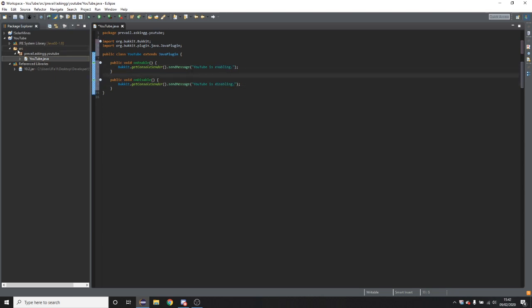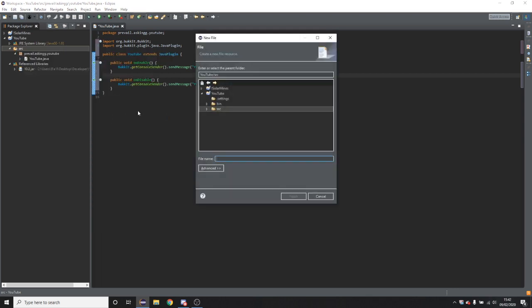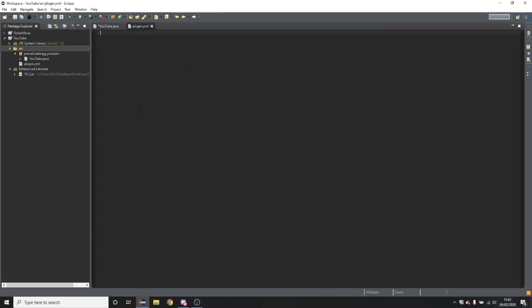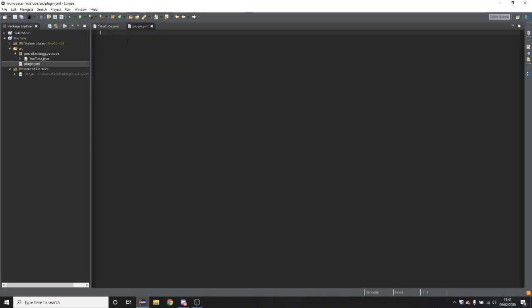However you're not quite done yet. So right click on your SRC, click new file. And you're going to type plugin.yml all lower case.